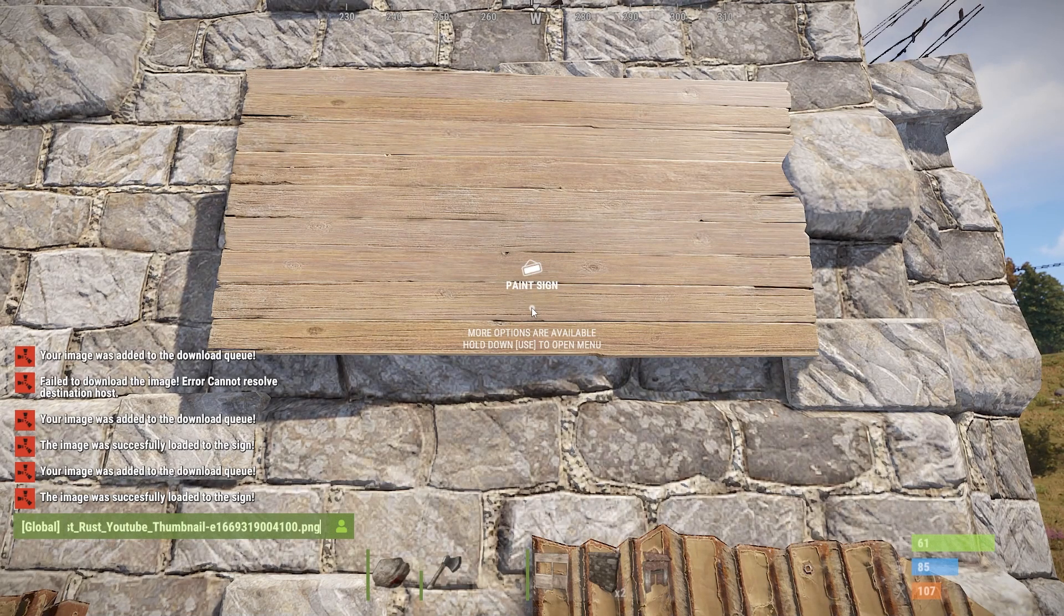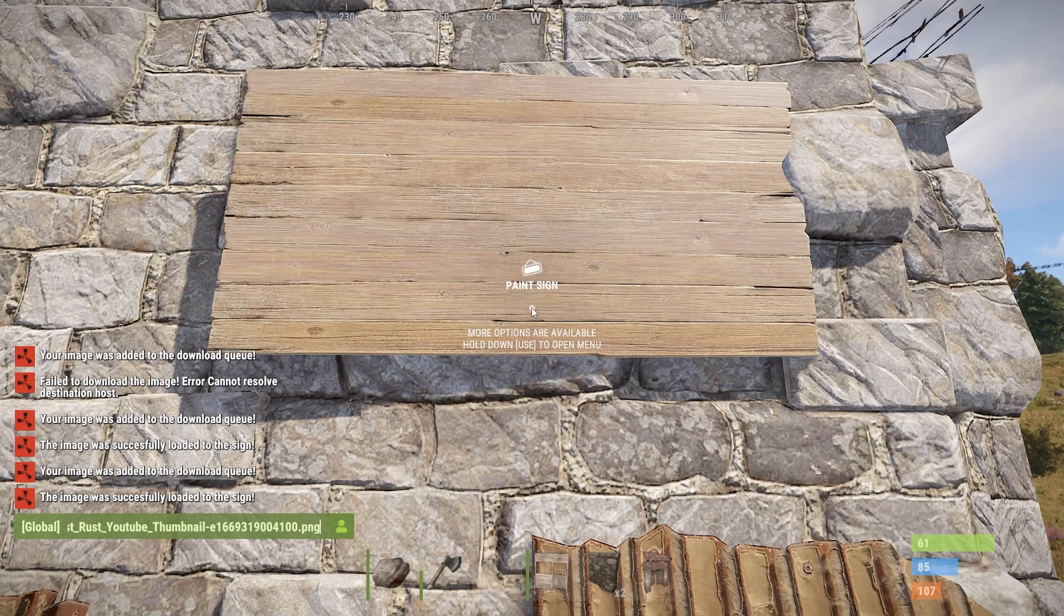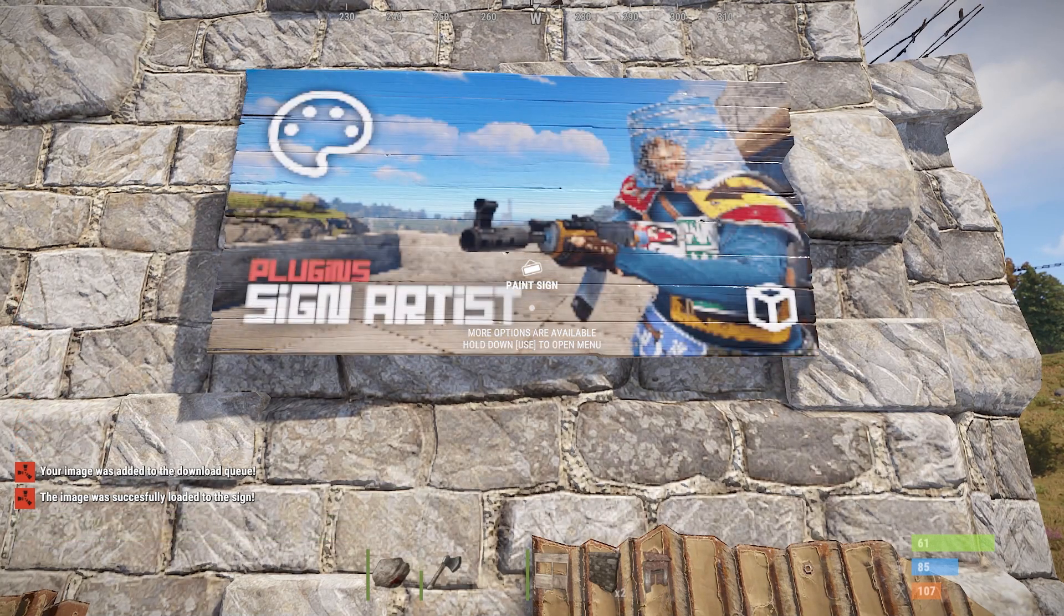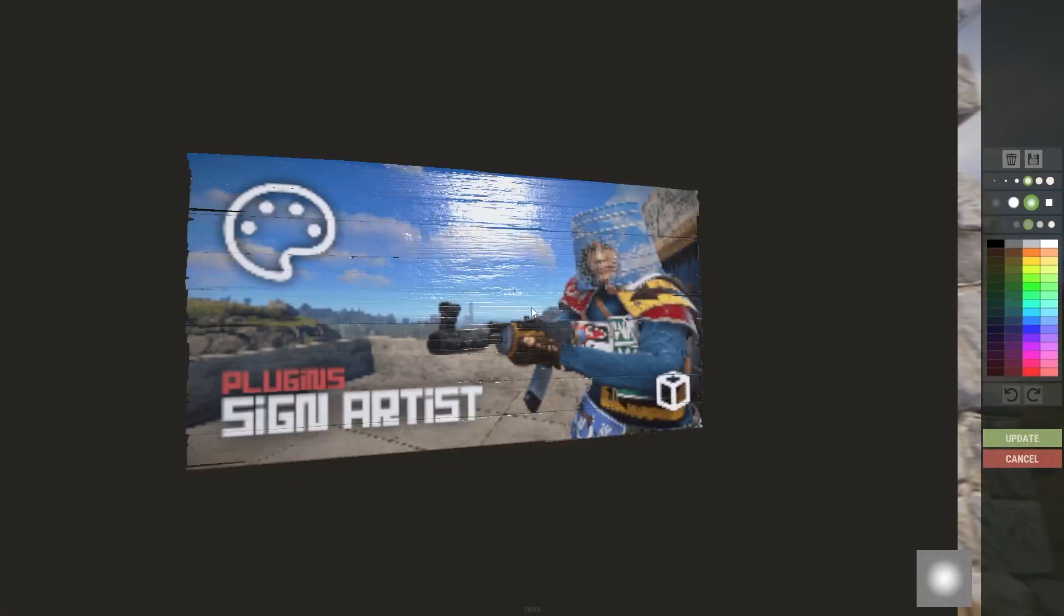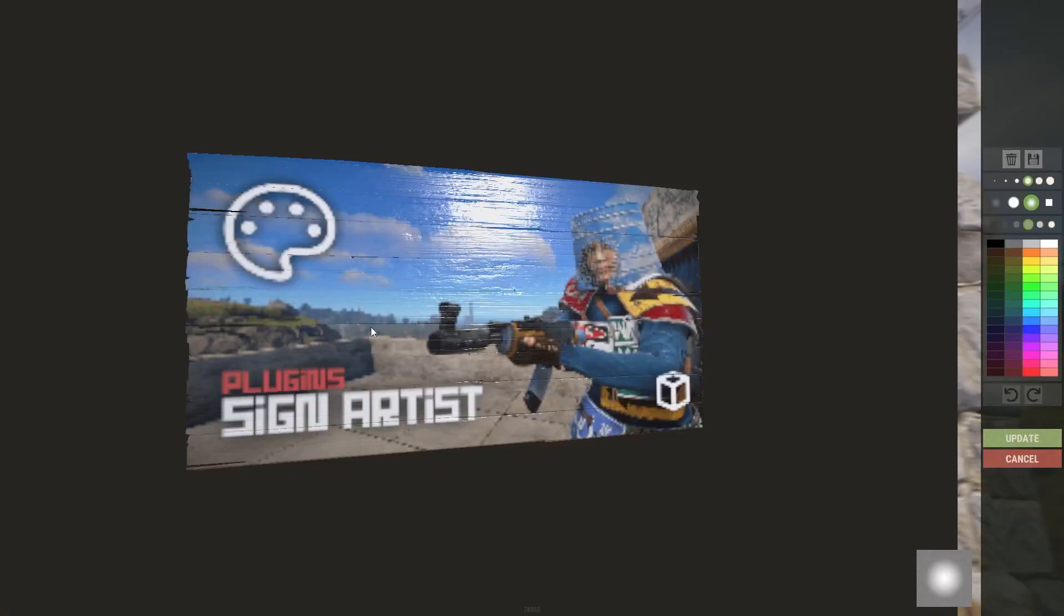With the Sign Artist plugin, you can add signs to things like in-game shops, bases, and more, all while making them more personalized. Let's go over how to get started.